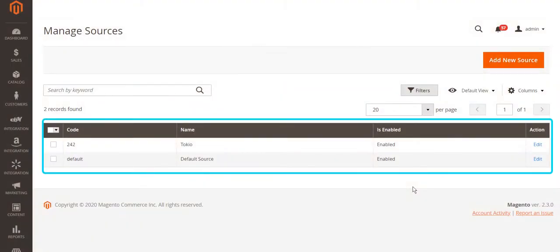If your business uses Magento multi-source inventory functionality, you can easily align it with M2Pro.